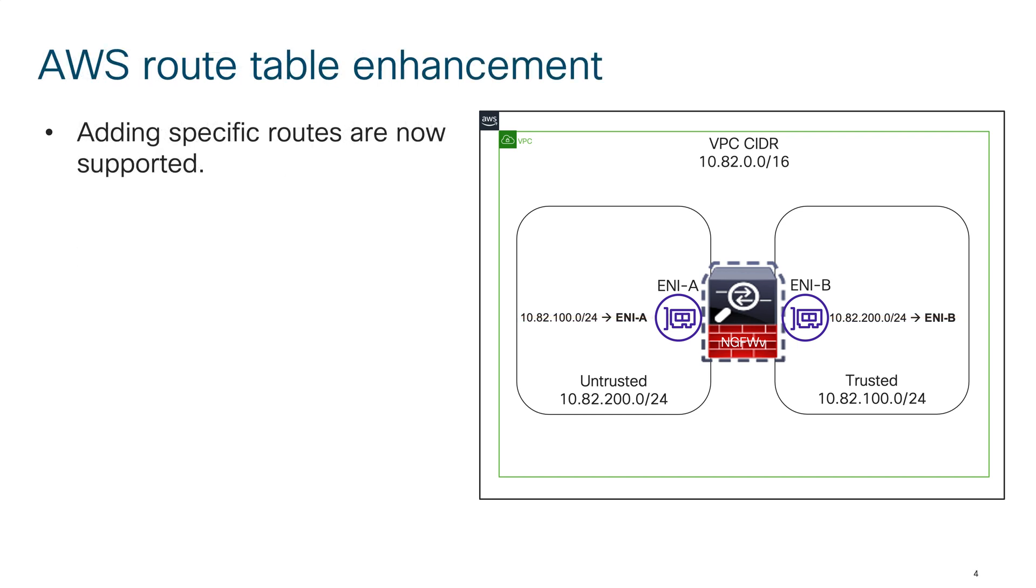So what AWS did recently, they have enabled that feature where you can add routes in the route table that has a more specific route.